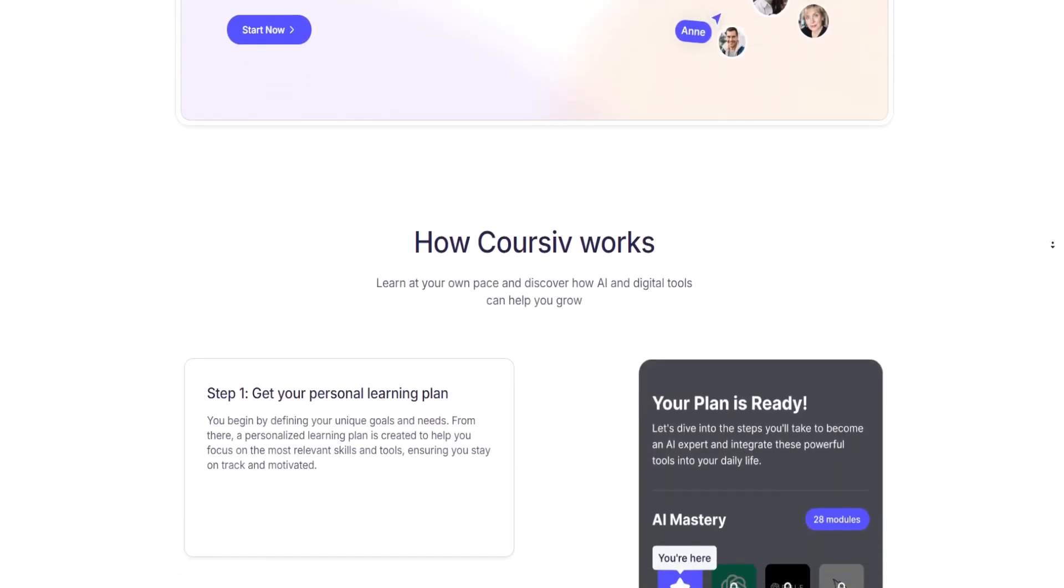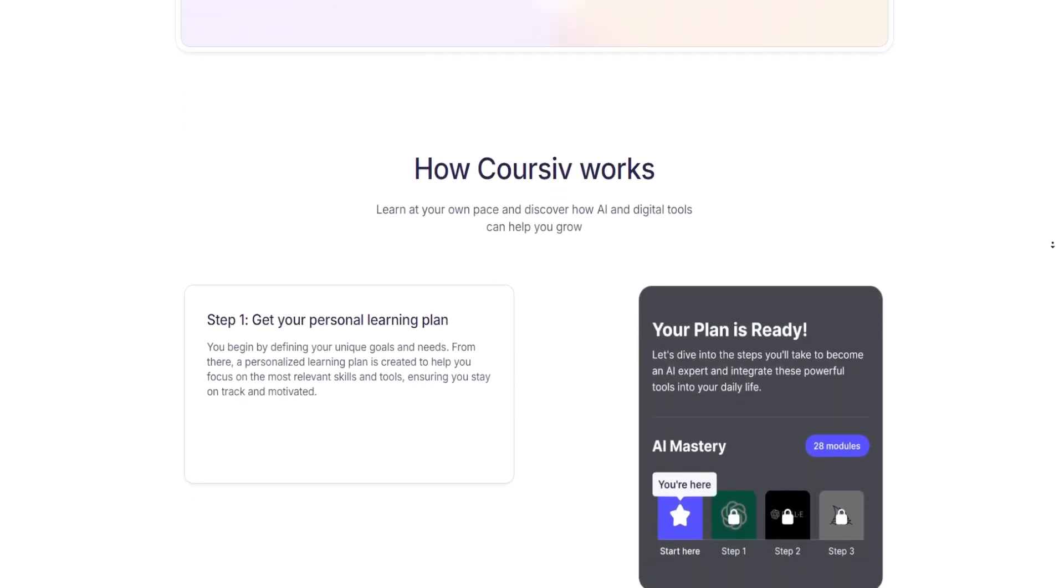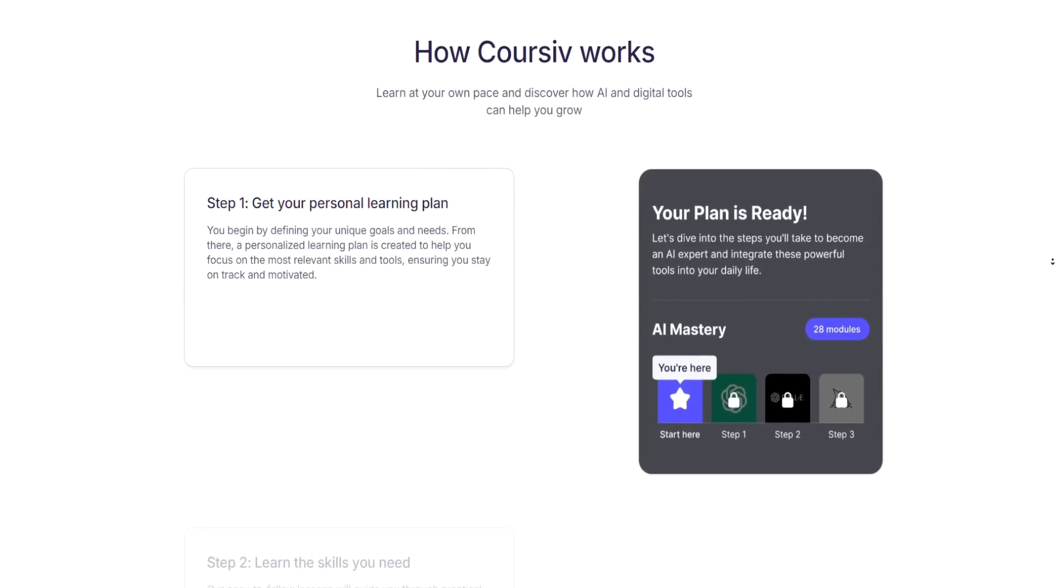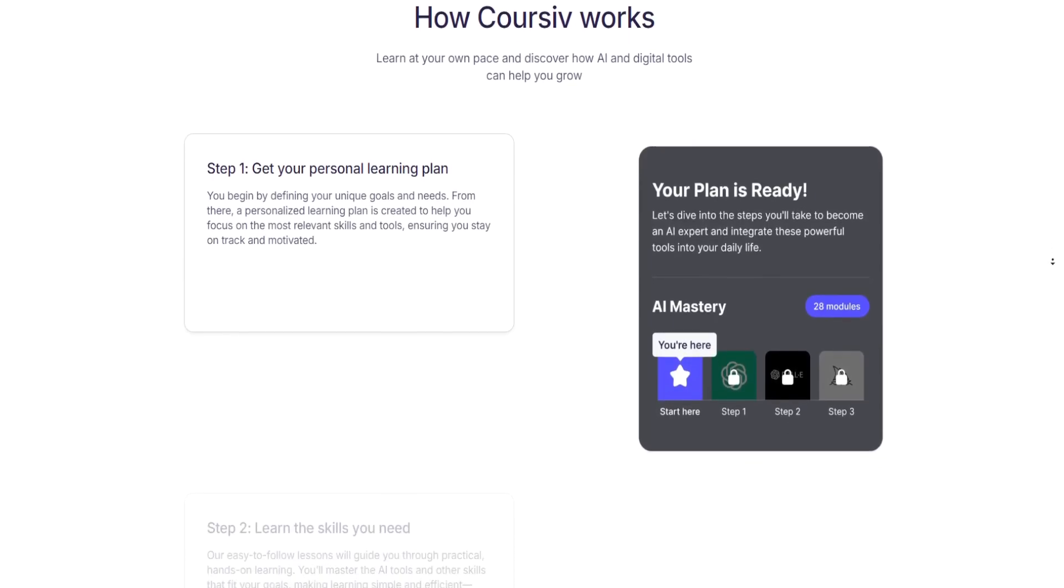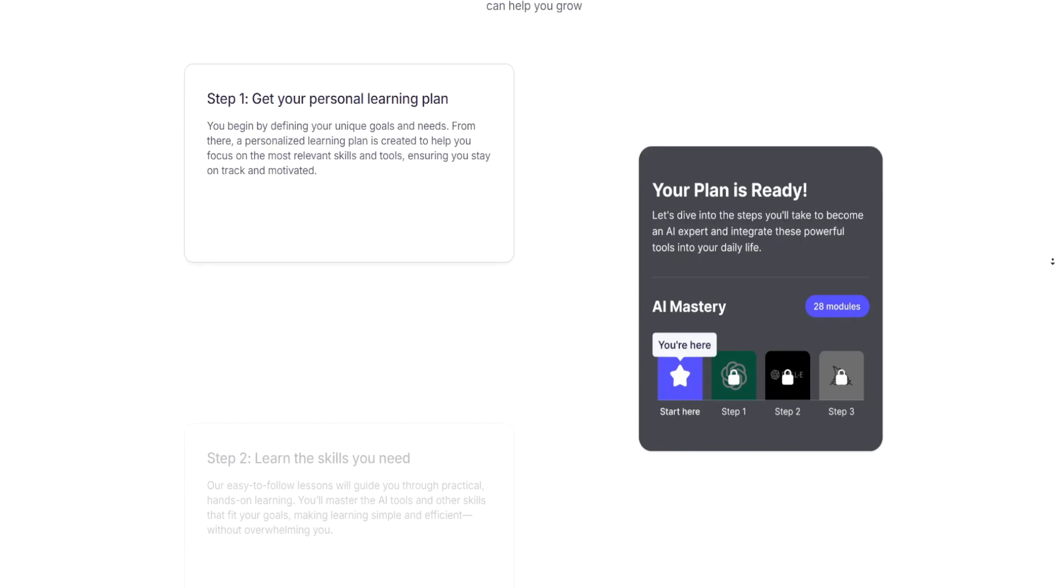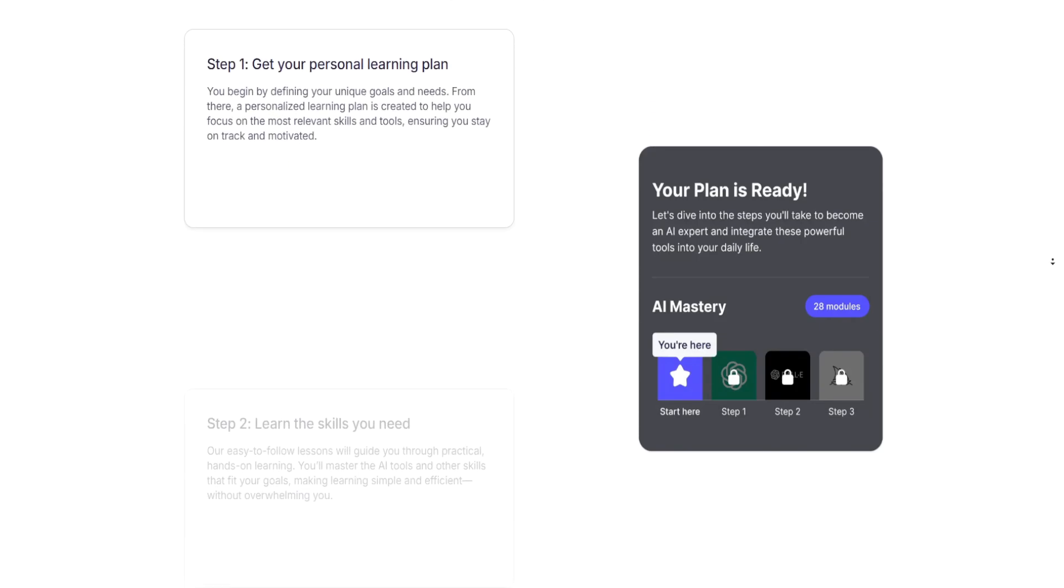Learn at your own pace and discover how AI and digital tools can help you grow.